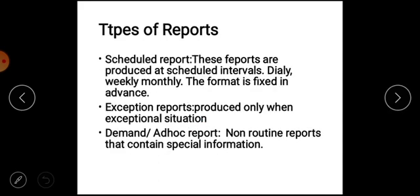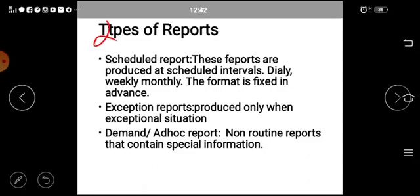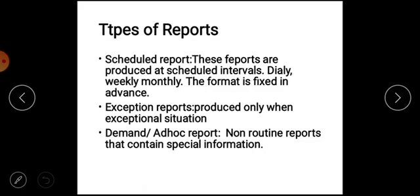Now we will discuss the types of reports. First, scheduled reports are produced at scheduled intervals — daily, weekly, or monthly. The format of the scheduled reports is fixed in advance.